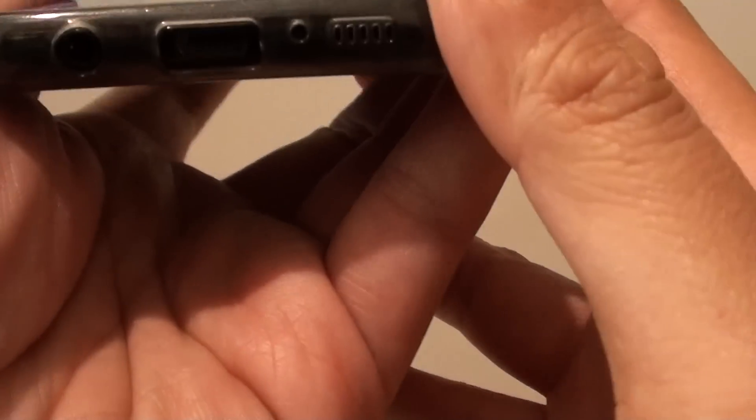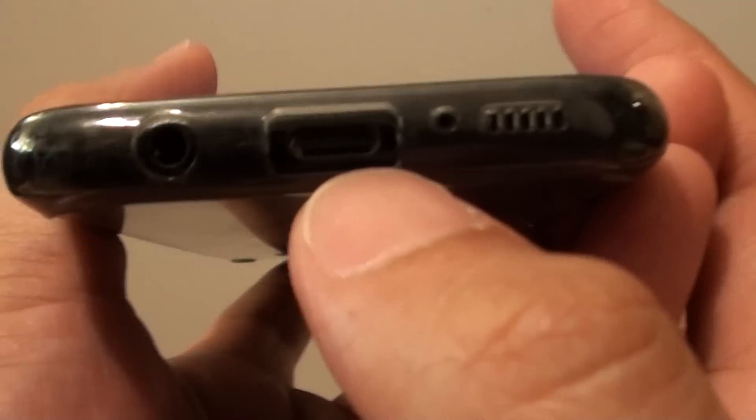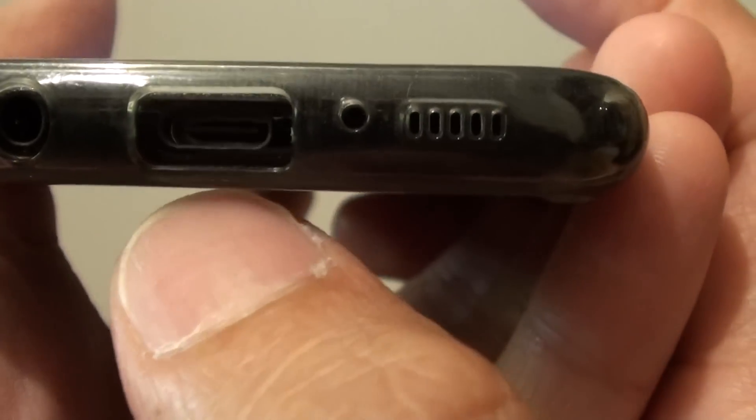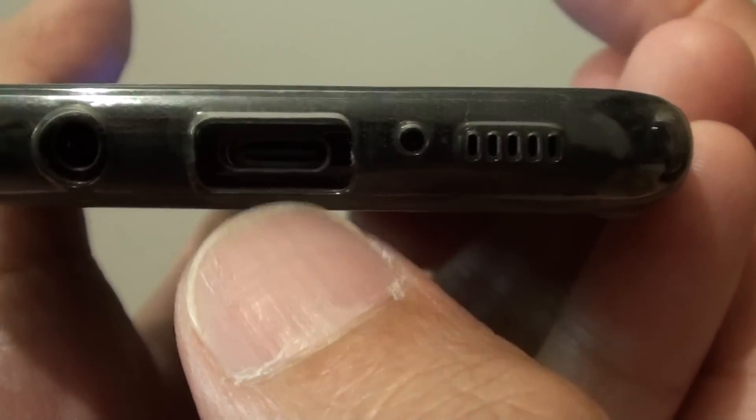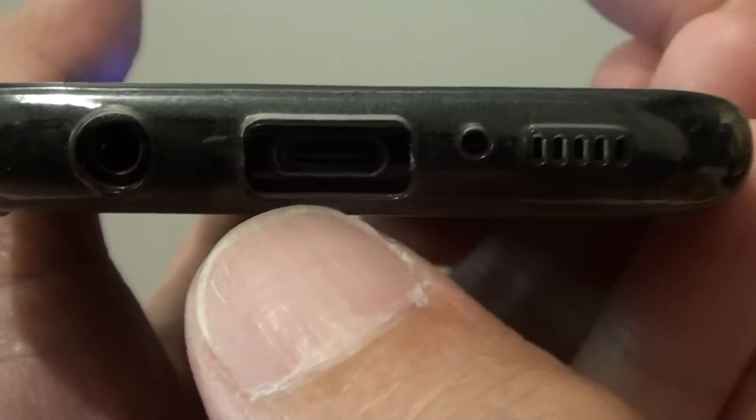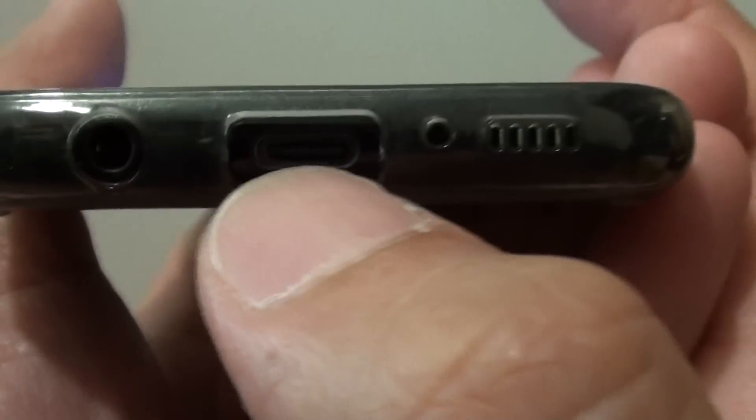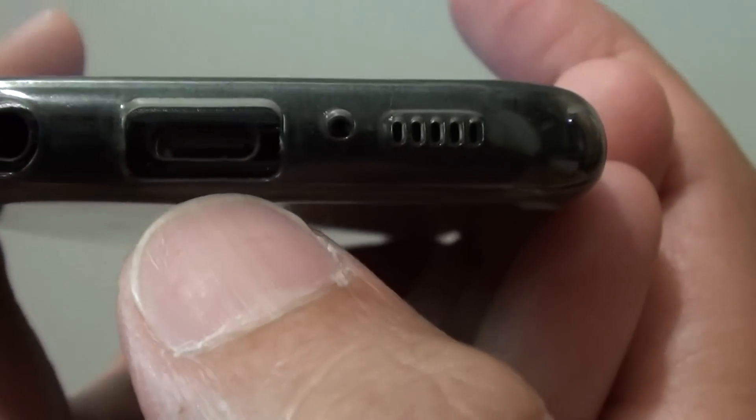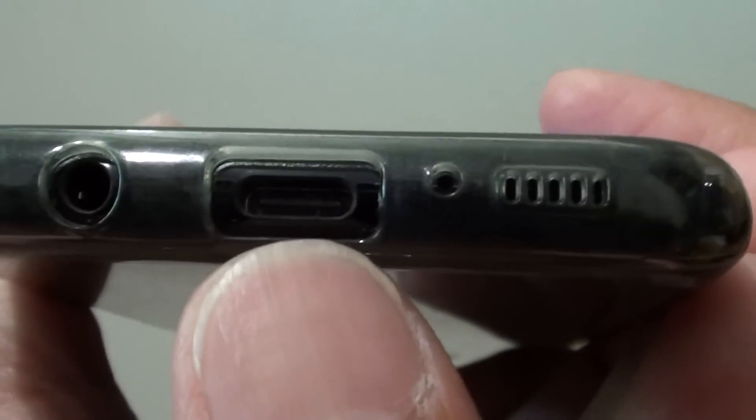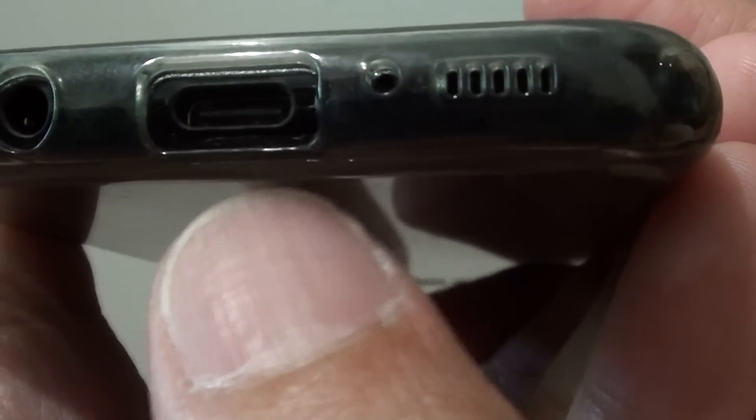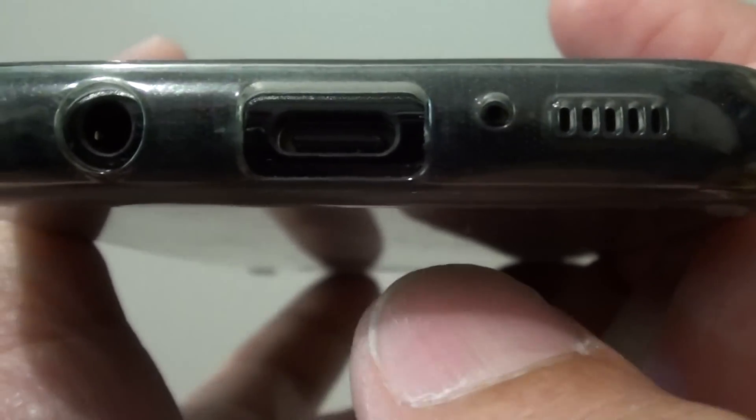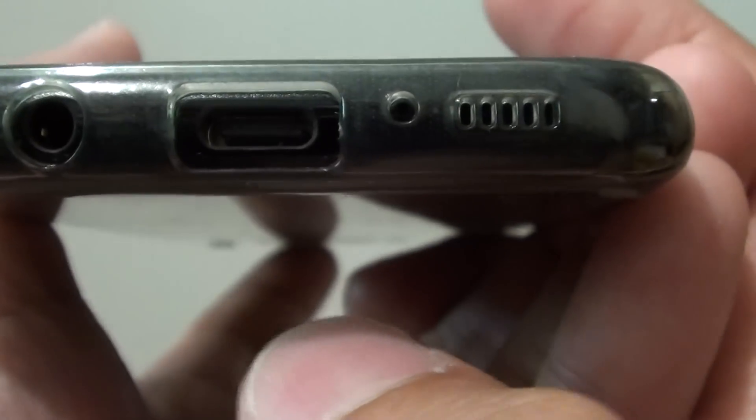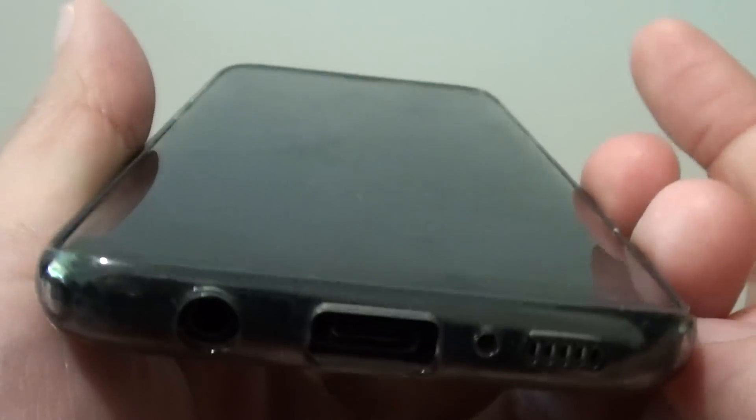Another thing is the charging port. Sometimes dirt can get into here, especially when you put your phone in your pocket or if you go down to the beach. Sand, dirt, lint and debris can get into this charging port. So, try to inspect the charging port to see if there is any dirt. If there is, try to remove it and clean it. Make sure it is nice and clean and start to charge it and see how you go.